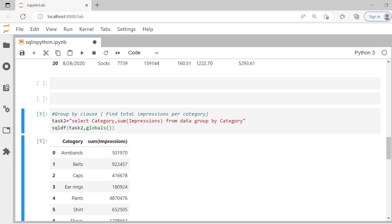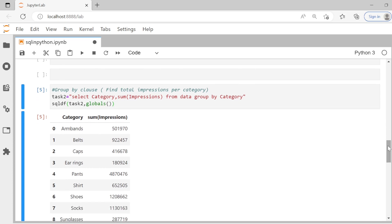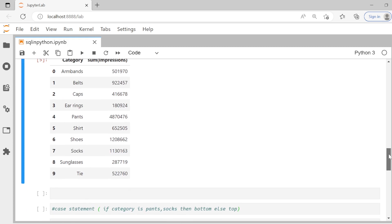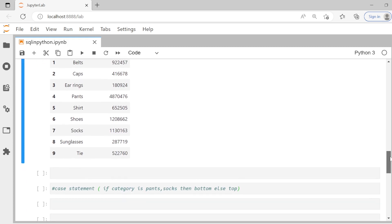And now, as you see, we get for each category, the total sum of impressions. Pretty simple. Nothing complicated. You can import this module and directly write SQL queries. Let's do a few more questions.